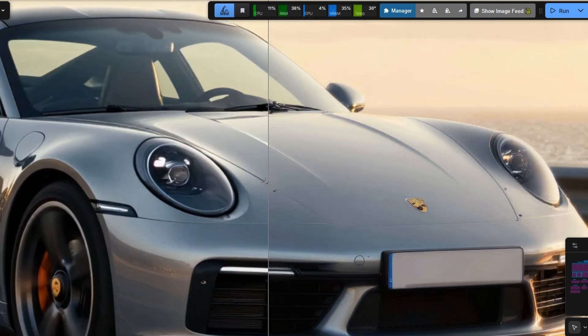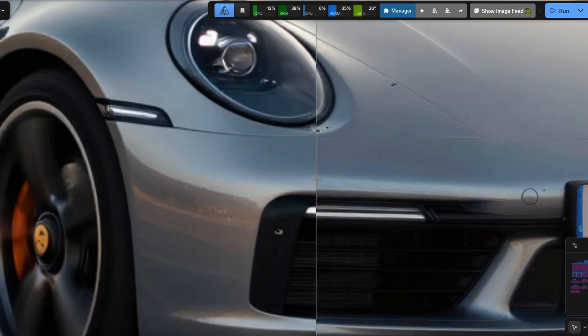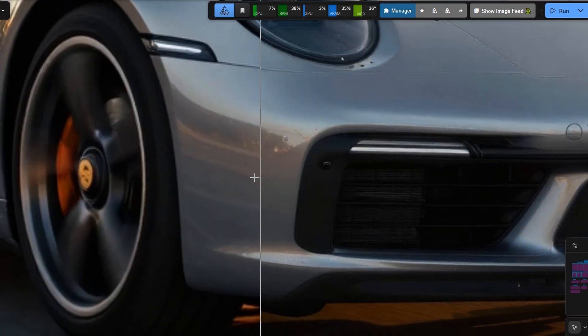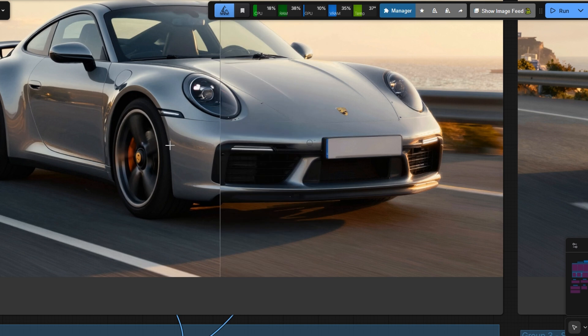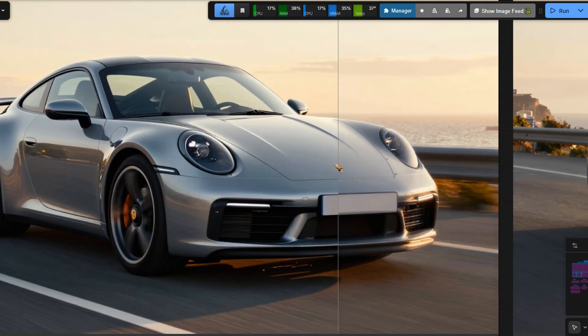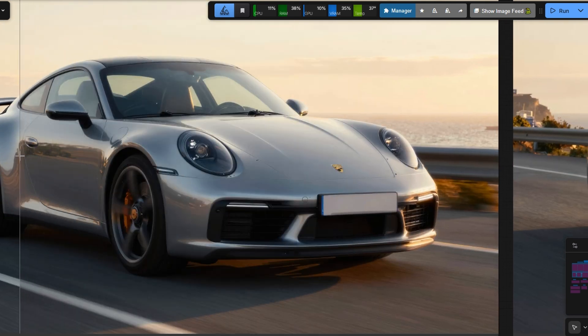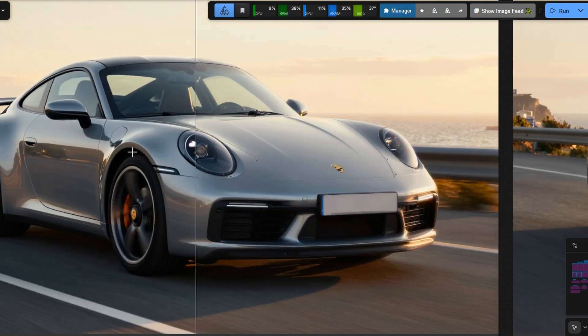I originally thought the SeedVR Upscale alone was good enough, but the latent detailing boosts realism even further to a truly photographic level.